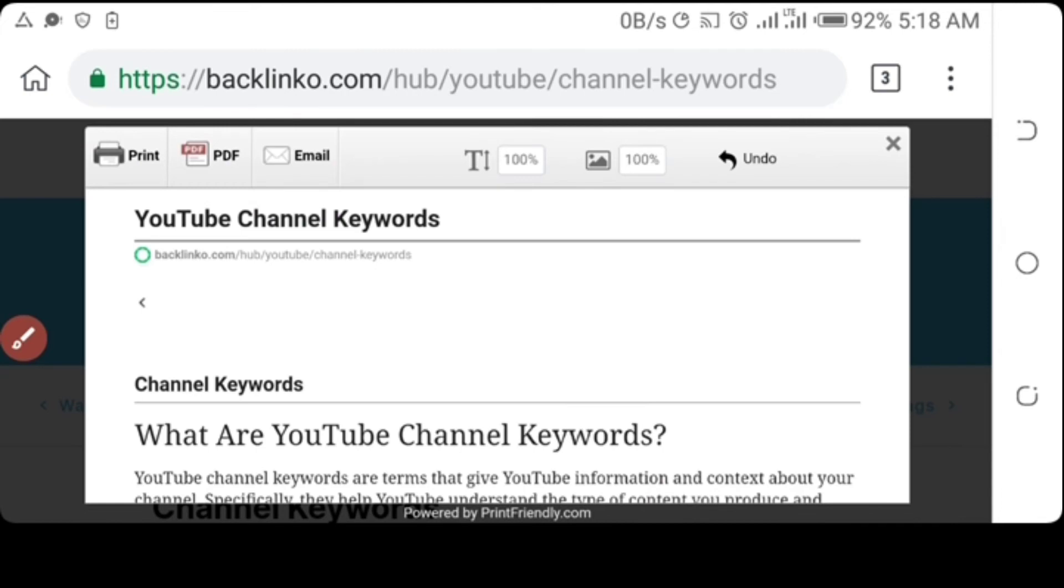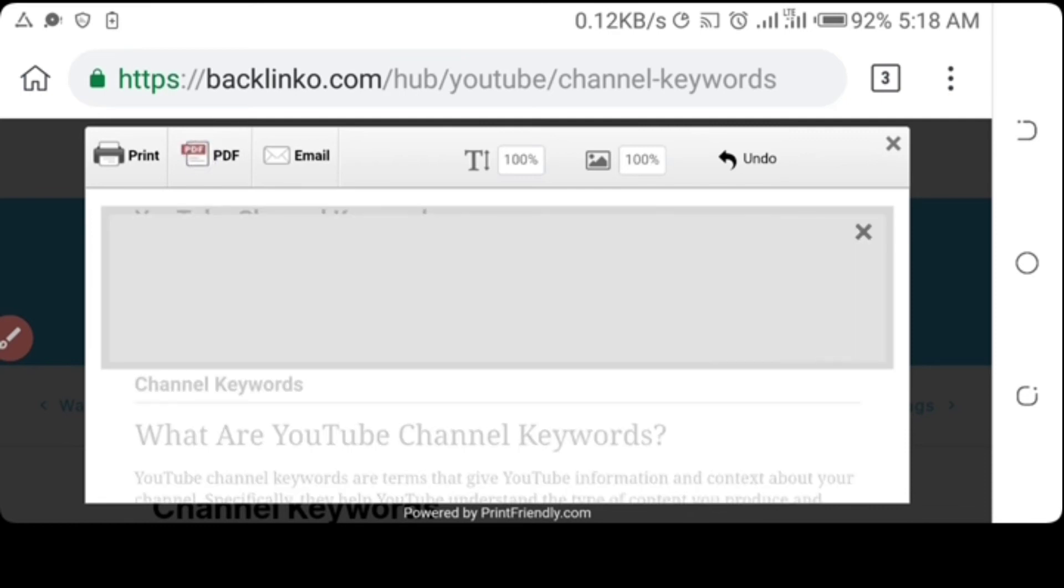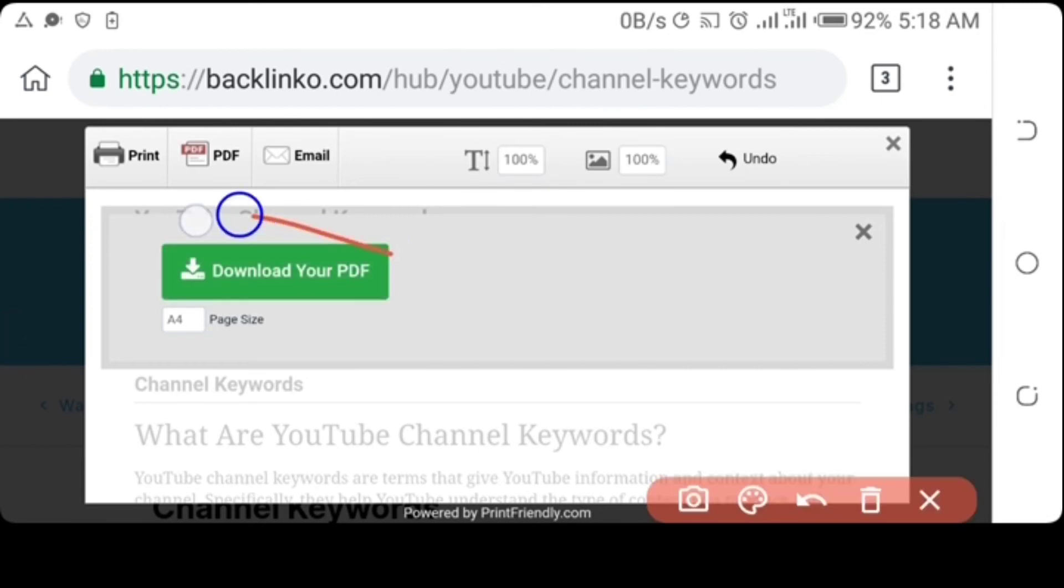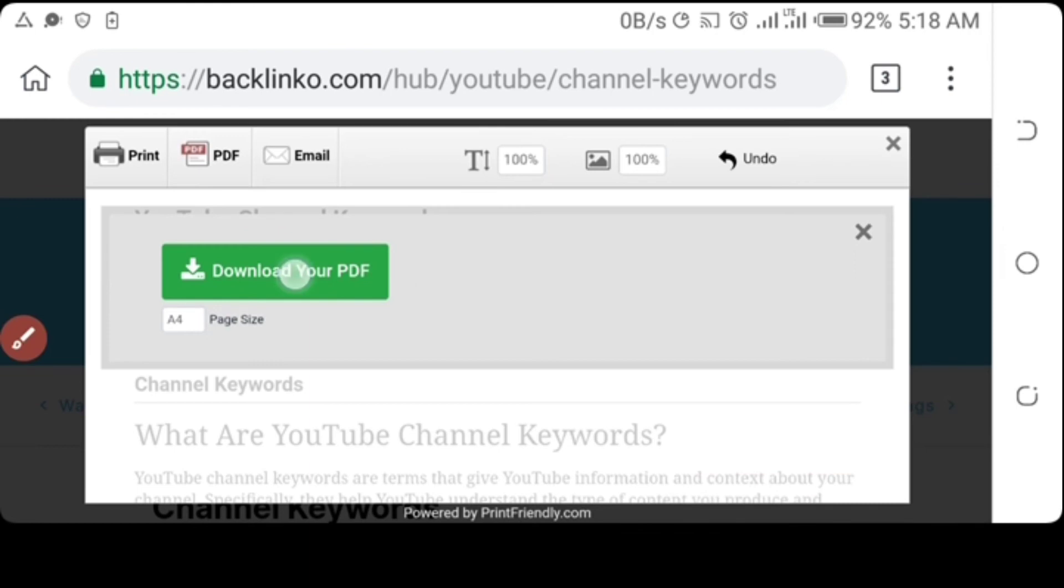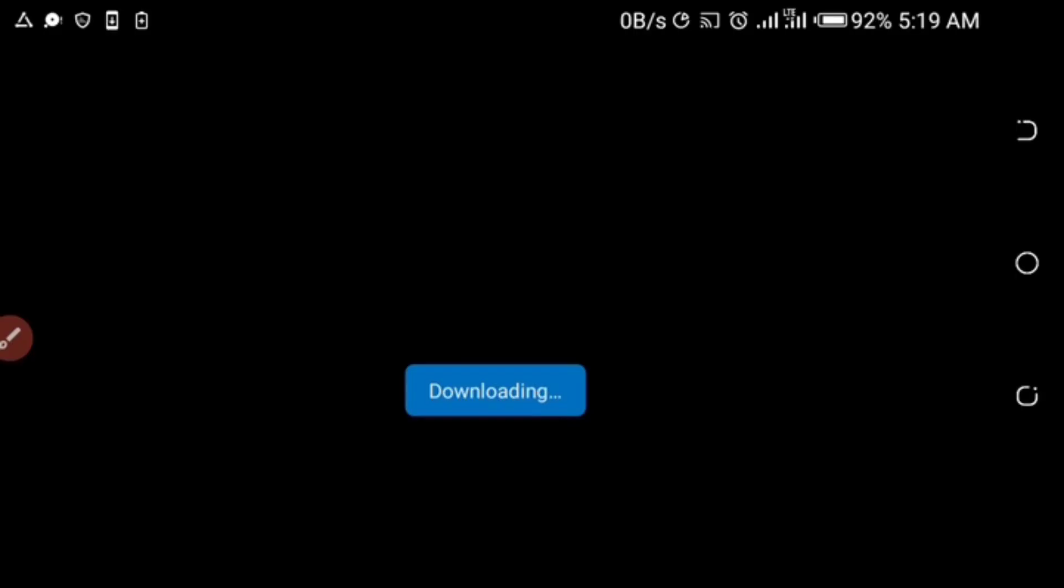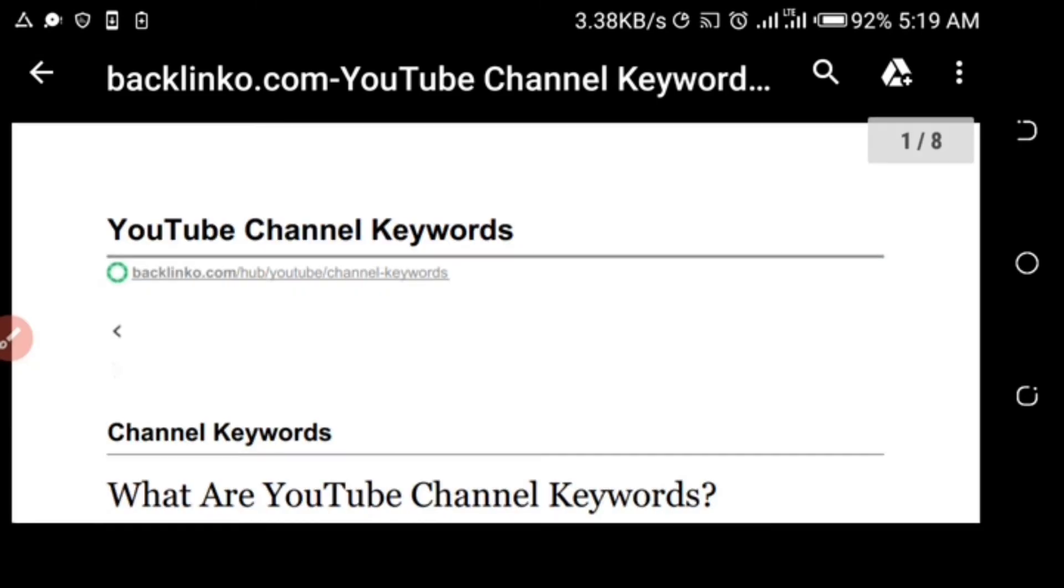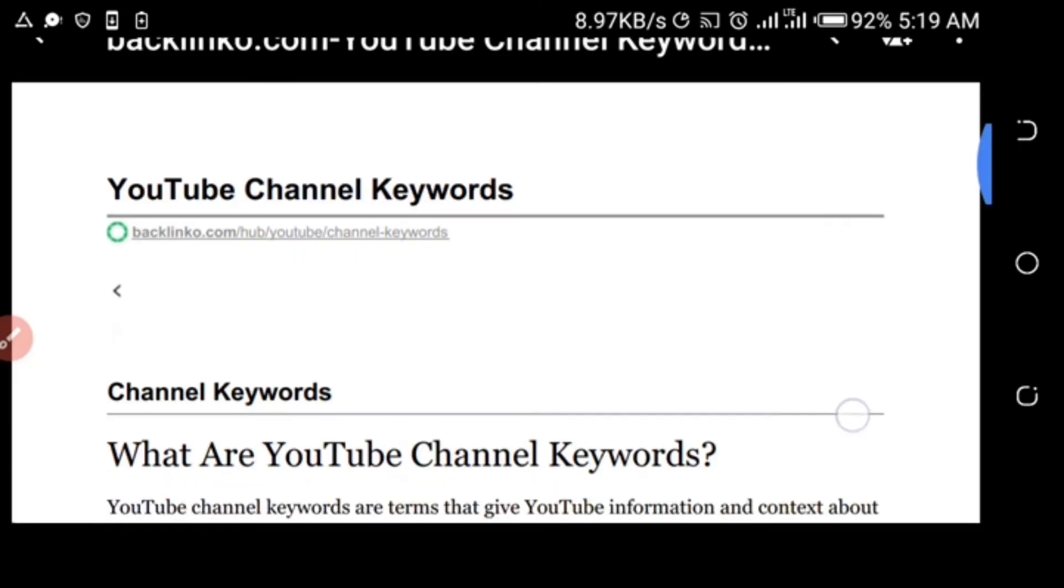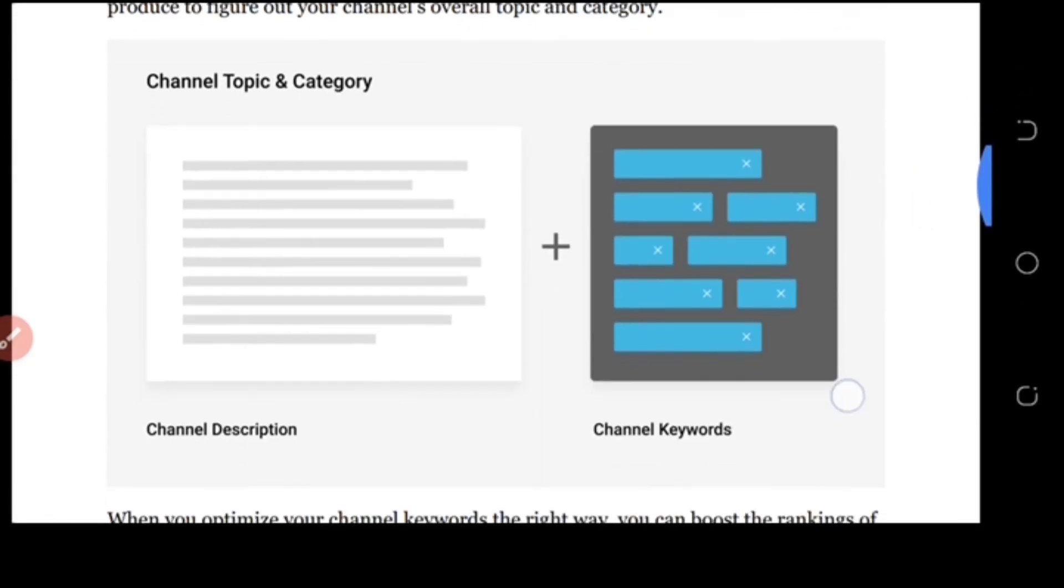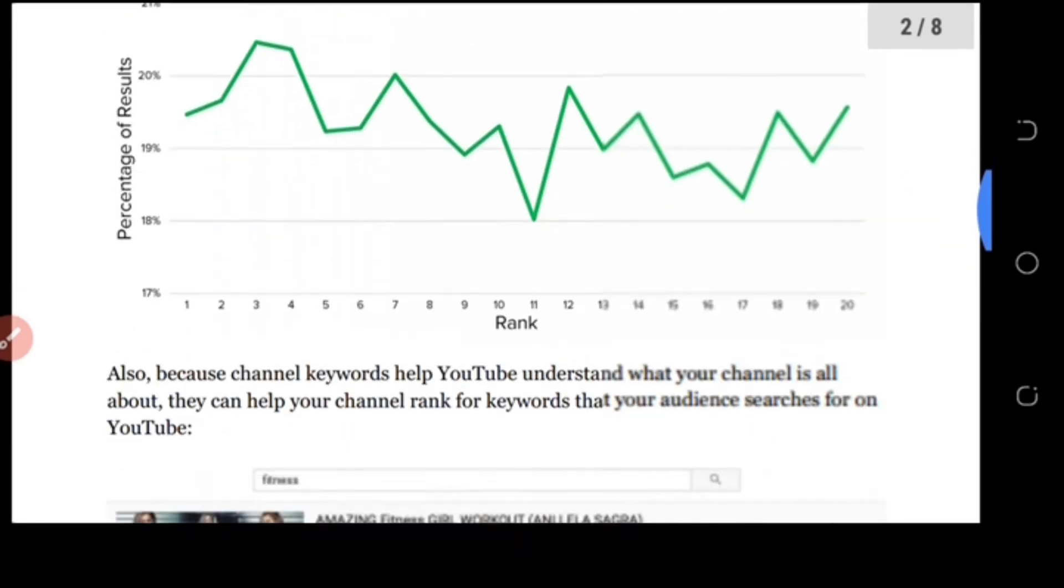So we are going to convert it to a PDF file, so click on the PDF icon. The PDF is ready, so you click Download Your PDF and start downloading.